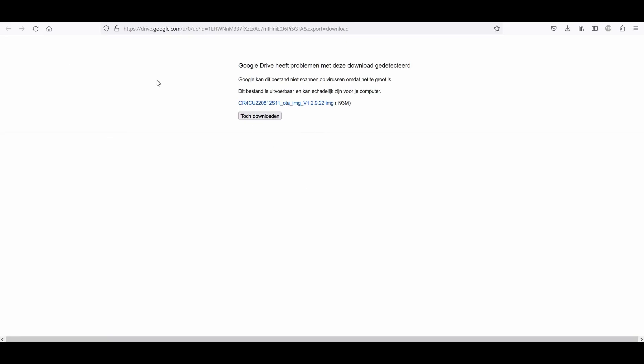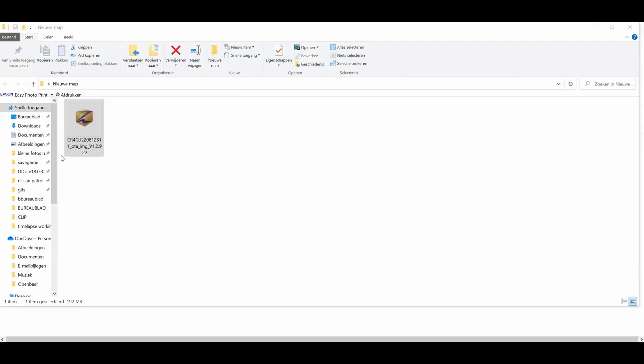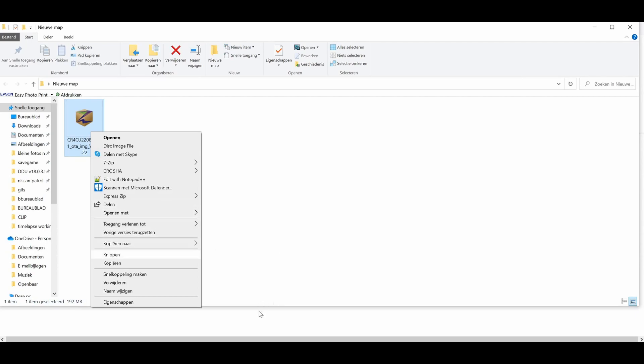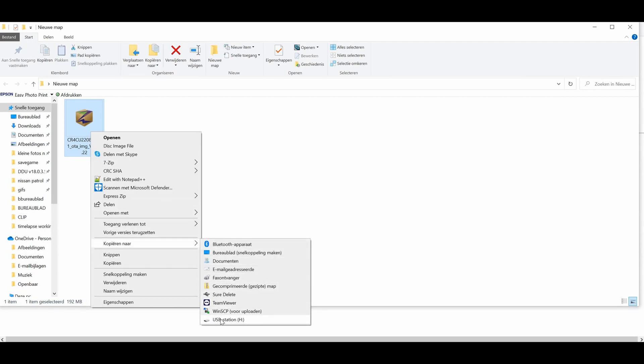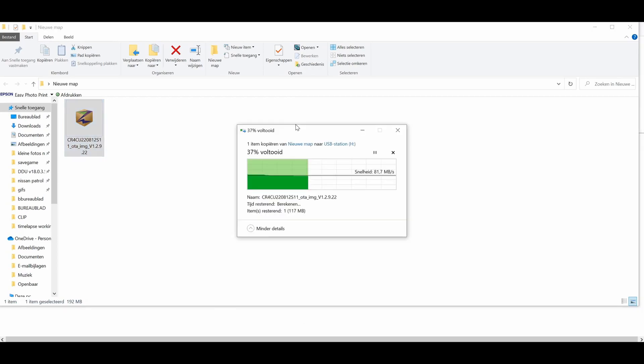Once it's downloaded, you open the folder that it's been downloaded to, which is this file here. Then you right click it and you copy it to your USB drive, which is here. This is mine, you just copy it there.